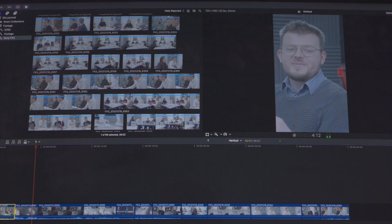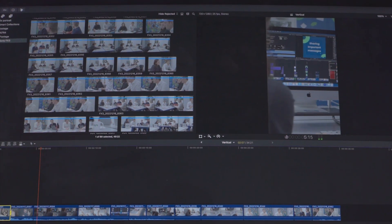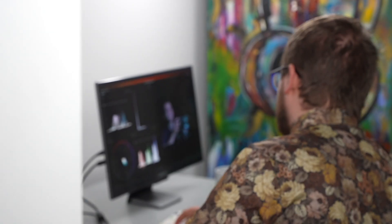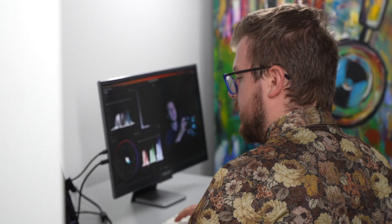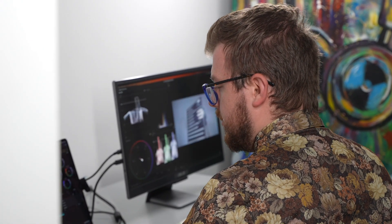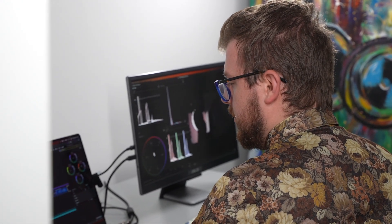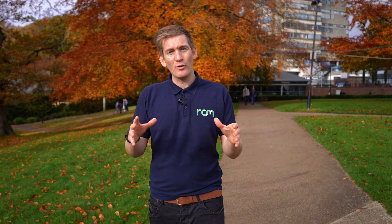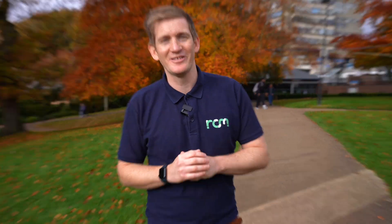We've been using Final Cut Pro X for a very long time now and we're really excited this week to see the release of Final Cut Pro 11. Let's take a look at some of the powerful new features of Final Cut Pro 11 with our video editor, Rhys.